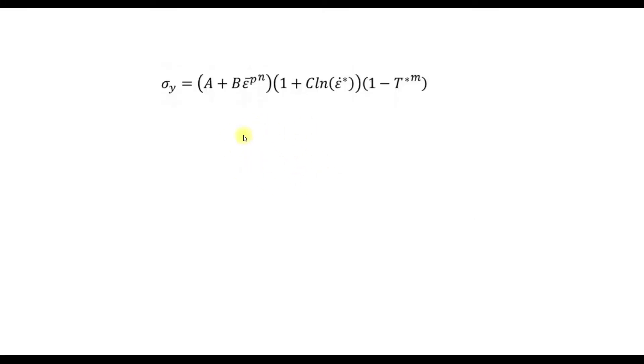In this video I want to show how to determine the a, b and n value for the Johnson-Cook equation. So we take a look at the first term here.